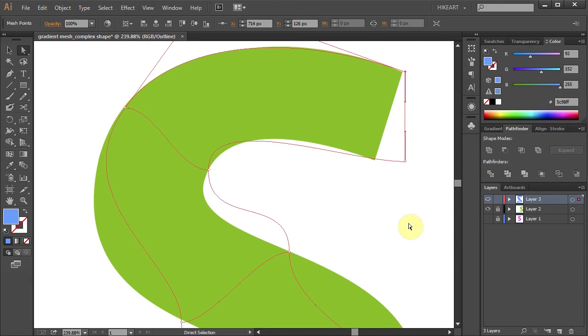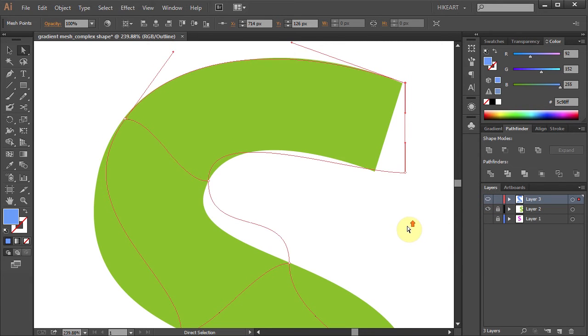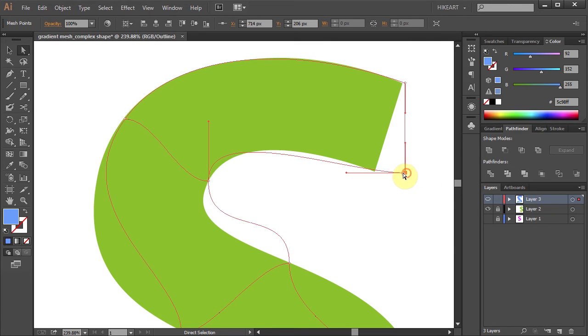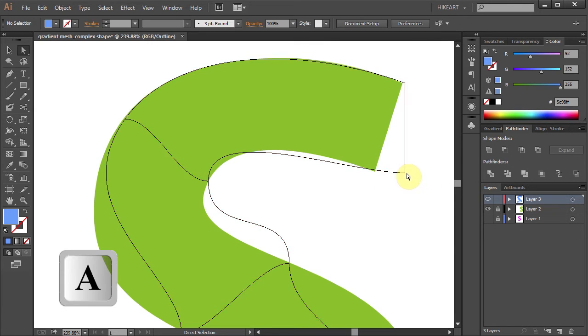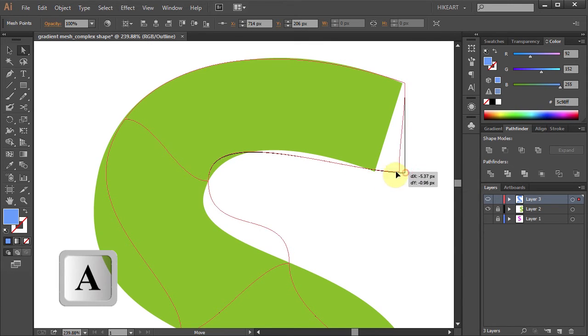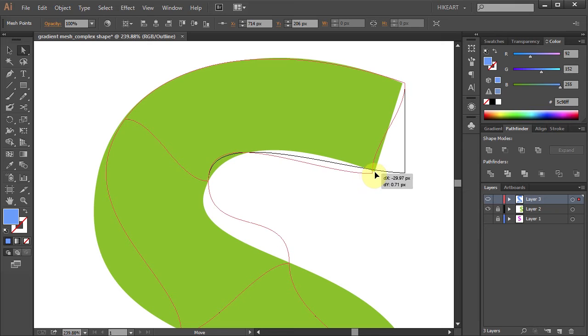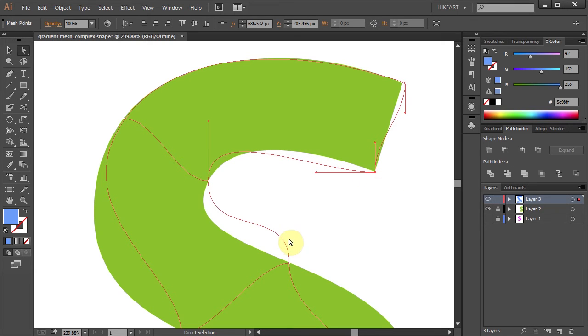And now it will be much easier to see what we are doing. Let's move this anchor point to this corner and let's straighten the Bezier handles.